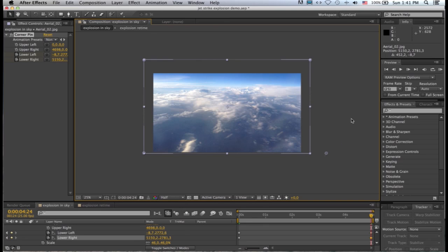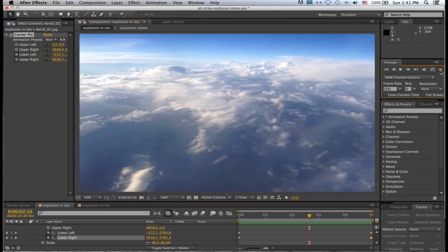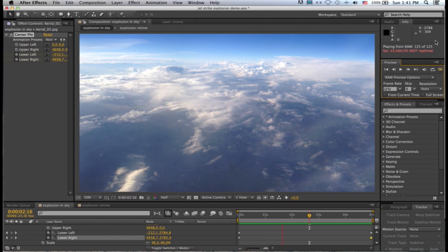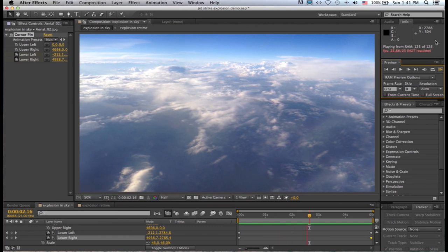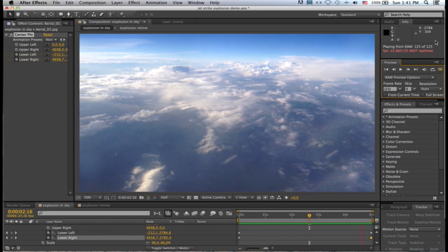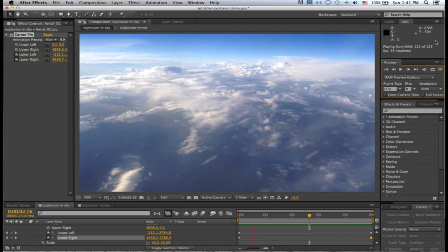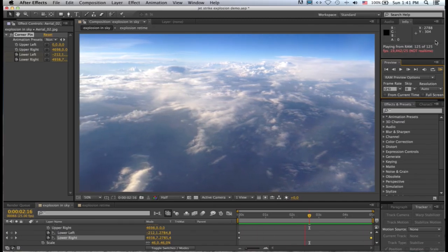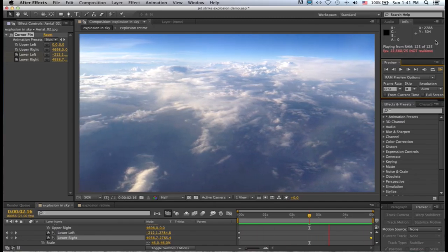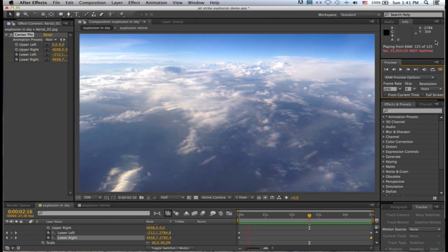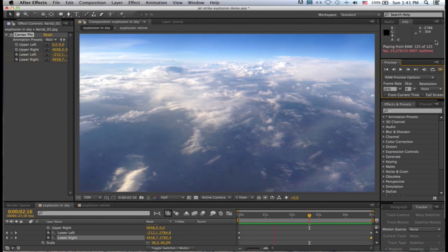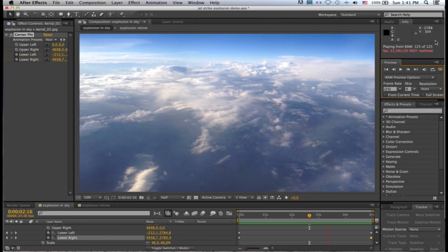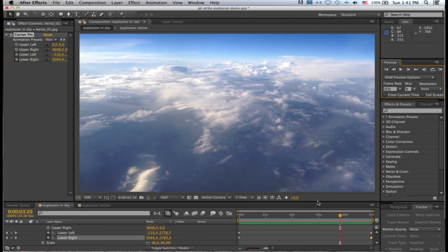And now if I do a RAM preview of this, you can see what we're getting. You start to get the appearance or the illusion that we are traveling through the sky and the foreground is just moving slightly faster than the background, which gives the illusion of depth.